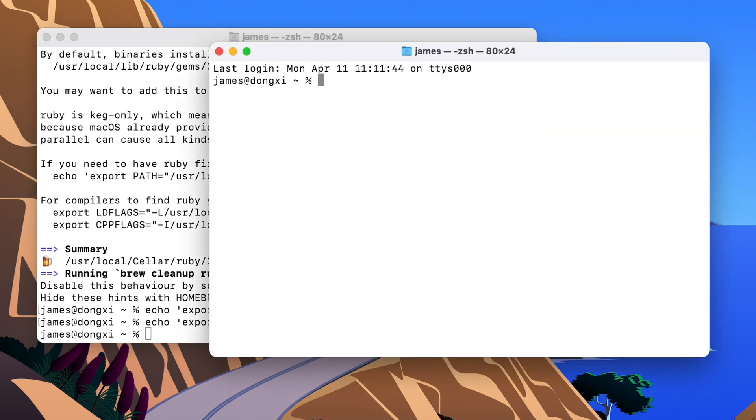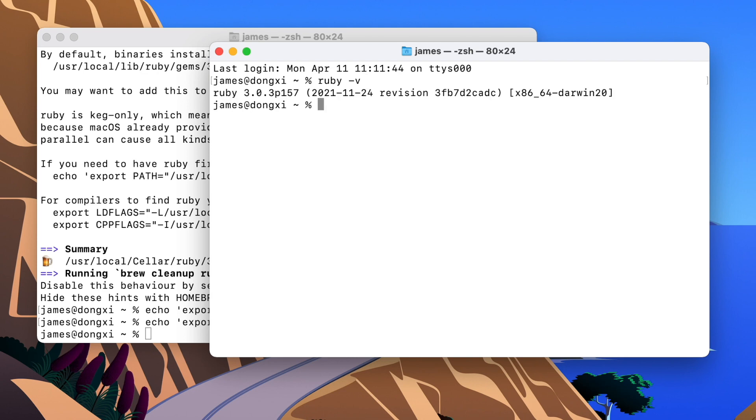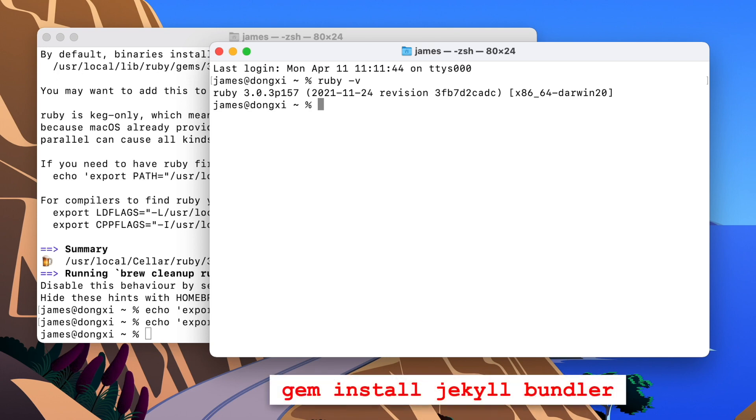And if I type ruby-v. Great. The new version of Ruby, it works. Now we just have to install Jekyll. Gem install Jekyll. And we also need another Ruby gem, which is called Bundler. So let's run this.